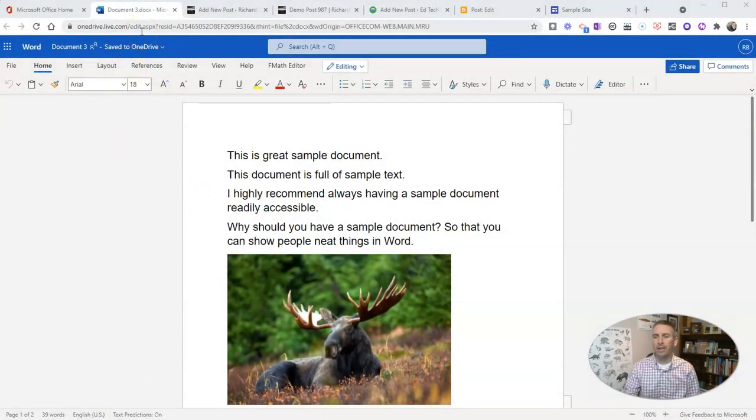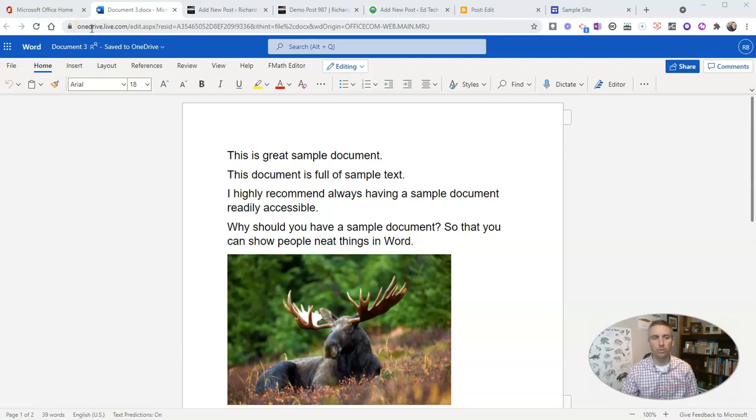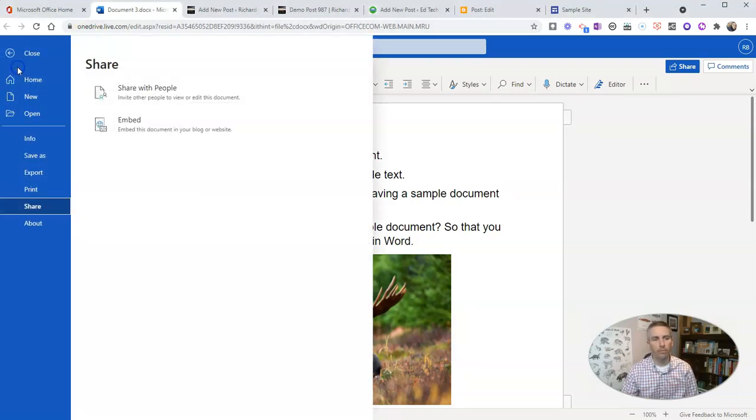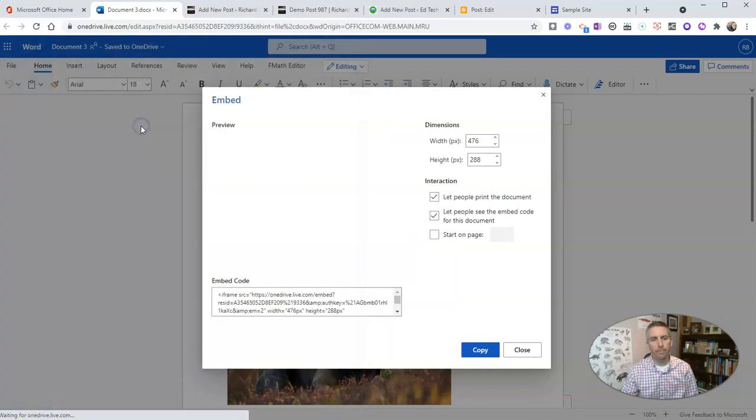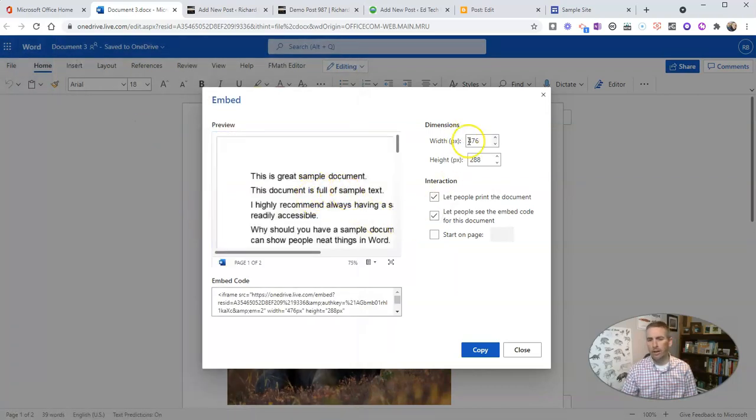Right here in the online version of Word, I've accessed it through my OneDrive account. So what I'm going to do is go over here on the left-hand side to the file menu, and I'm going to select Share and then Embed.